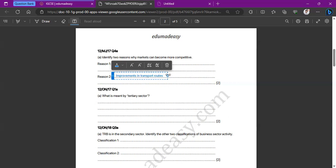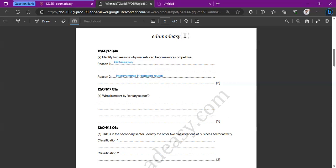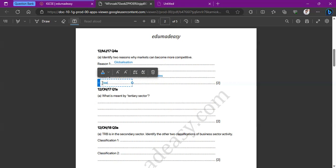Additionally, you can say e-commerce, so improvements in technology such as social media and the internet. Or you can say improvements in free trade — there are no legal barriers or legal controls anymore. Free trade and e-commerce are also possible answers.